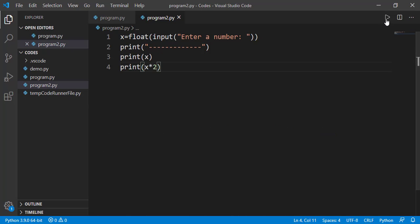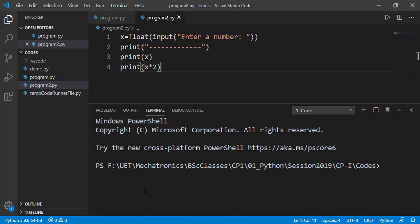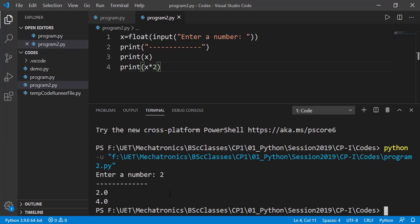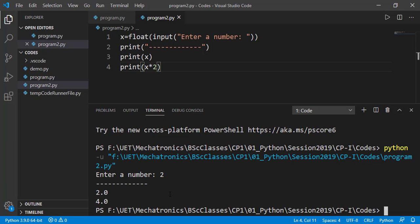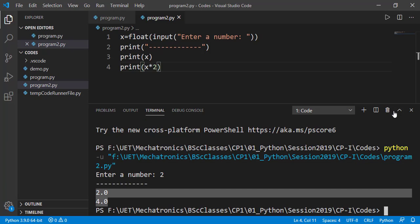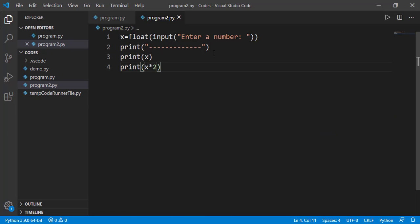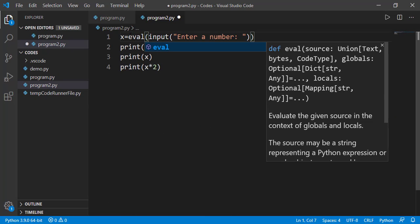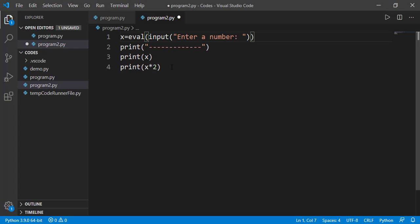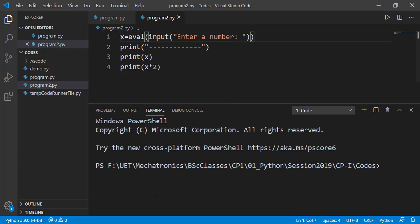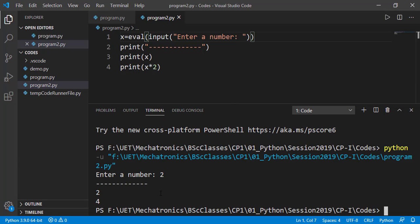Now we can also input an integer, and that point zero with two indicates that it was converted into float. Instead of specifying int or float with the input function, we should use val here. And now either we enter int or float, this val function will handle that. And that is what we will be using from now.